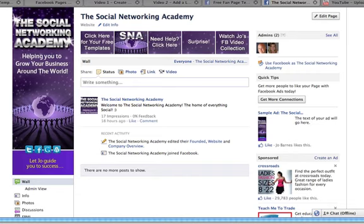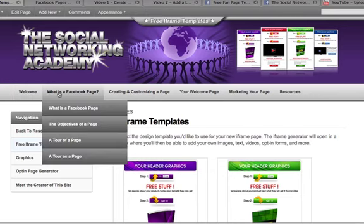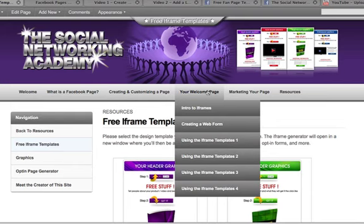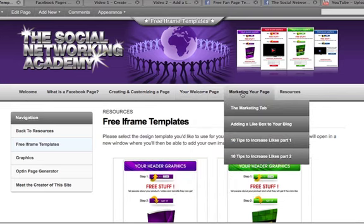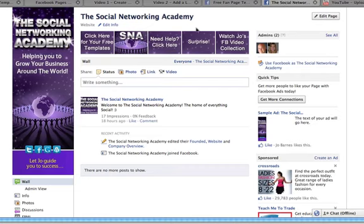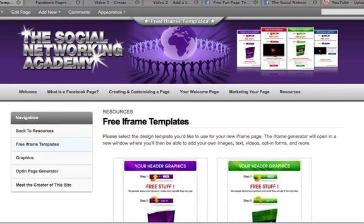I don't want to hold you up too much, so just start from the beginning if you are a complete beginner. As I said, you may have already created your page and just want to know how to use iframe — so head over to the welcome page section and everything you need is in there. Please don't hesitate to leave comments at the Social Networking Academy fan page if there are any bugs in the templates or anything that doesn't quite work. I look forward to seeing your fan pages and welcome pages, and to helping you grow your businesses. Thanks very much and I will speak to you all very soon — take care, bye bye.